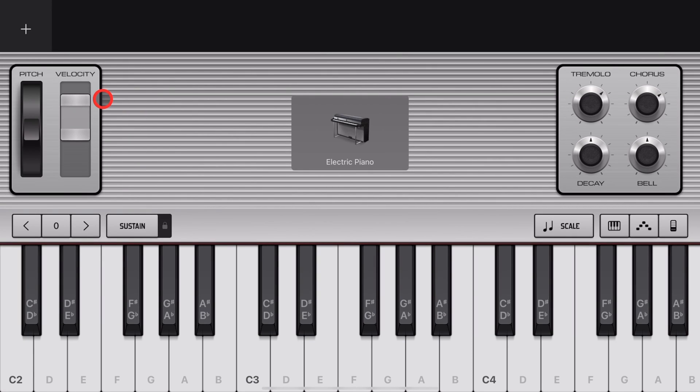If you're having trouble controlling how loud or quiet your keyboard sounds are, the Velocity Control is going to change your world. In this video, I'm going to show you how to use it. Let's go!